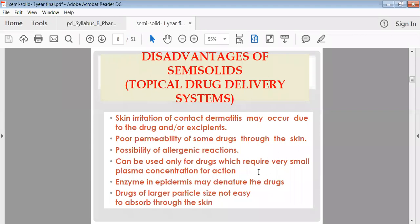Sometimes enzymes present in the epidermis may interact with the drug. Another disadvantage is that if the drug is in solid form, the particle size must be reduced before incorporation into any semi-solid dosage form. If the drug has a larger particle size, it may scratch the skin during application and will take too long to dissolve and pass into the bloodstream through the skin.